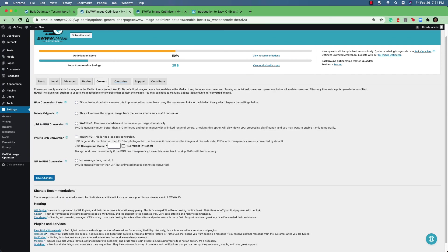The convert tab allows you to control the conversion options. And this is only available for images in the media library, but it doesn't apply to any web key formatted images. Here you can see that you can hide conversion links. You can delete originals.